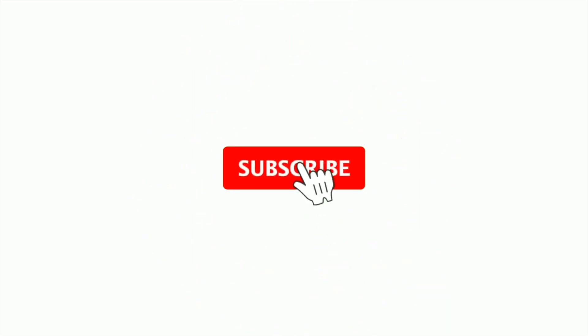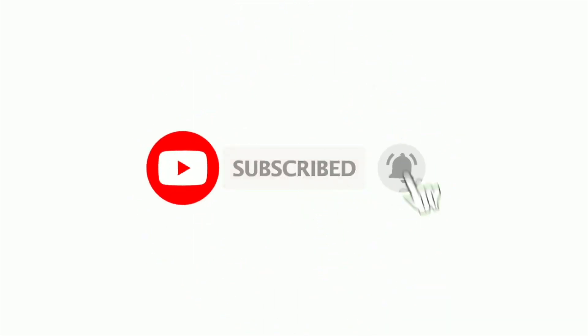Get subscribed and turn on the bell notification so that you can get notified whenever I upload a new video.